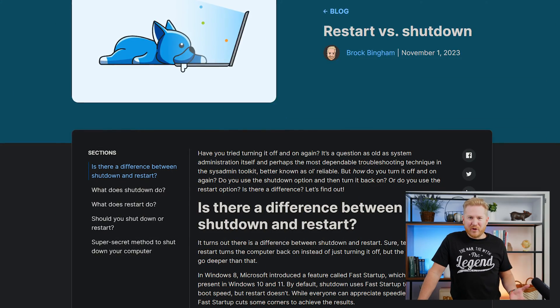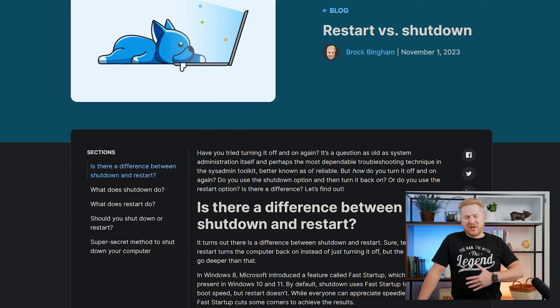But is there really a difference? How do you do it? Do you use shutdown or do you use restart? Do you have a preference? Personally, I've always used shutdown because I thought that it was probably the better method of doing it.